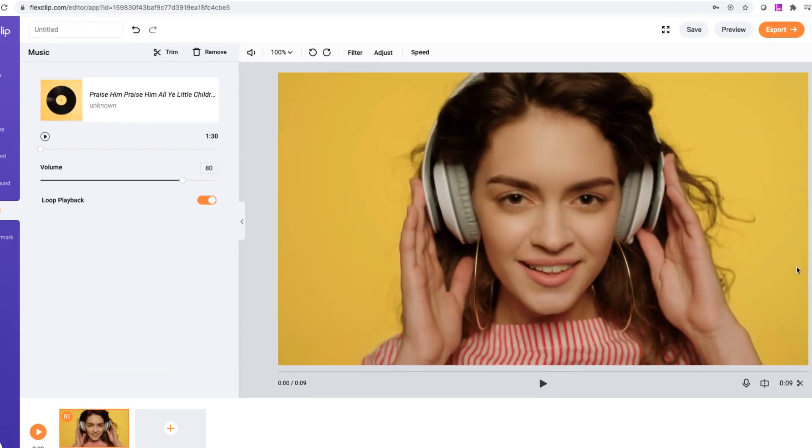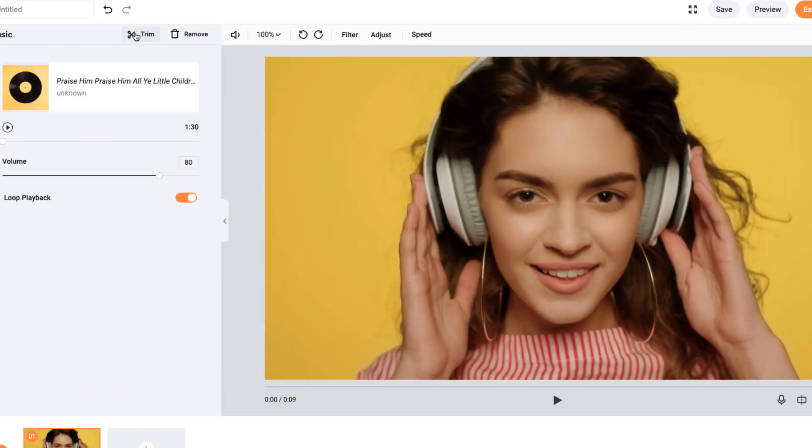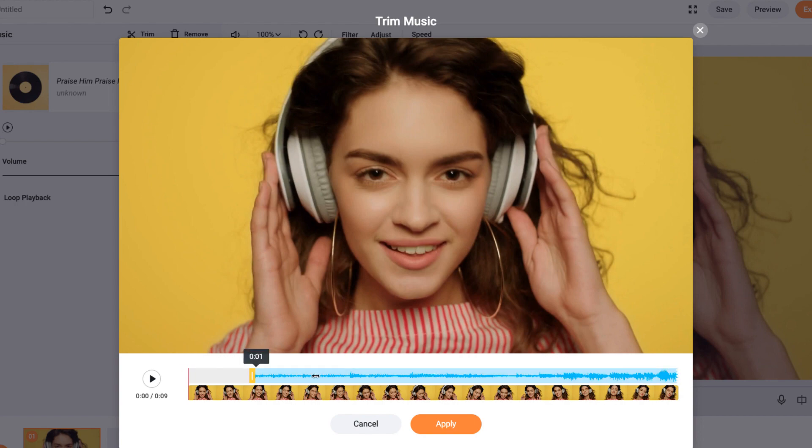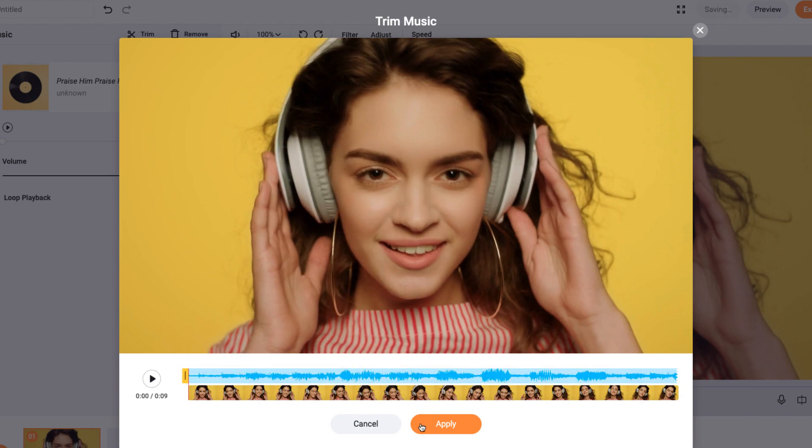Next, you can freely customize your music by trimming it. Use the selection bar to decide the music duration and press the Trim button.